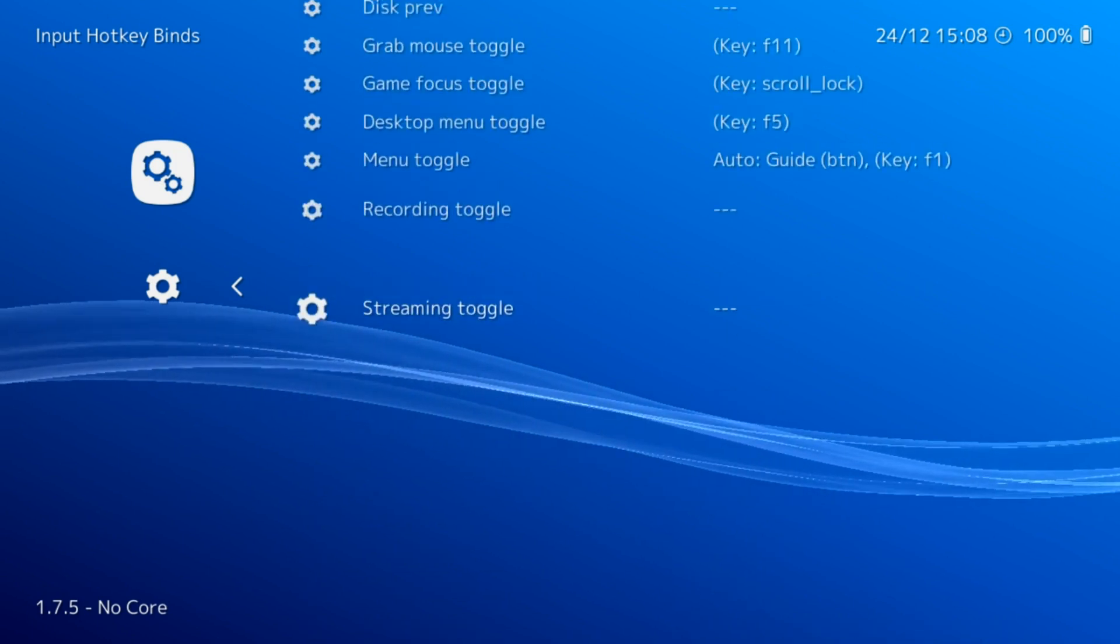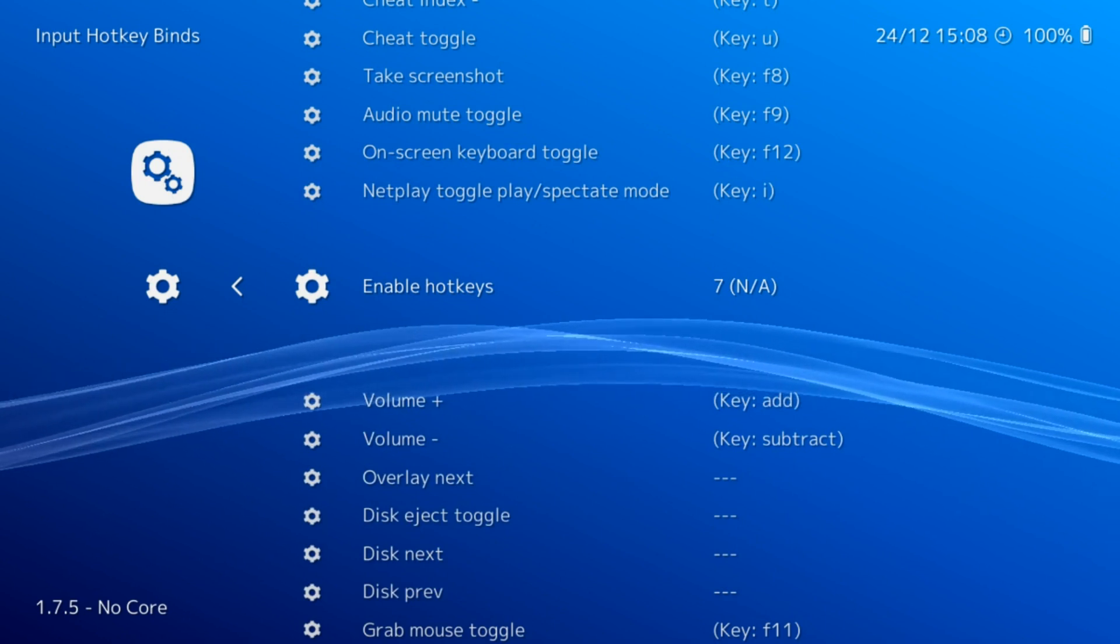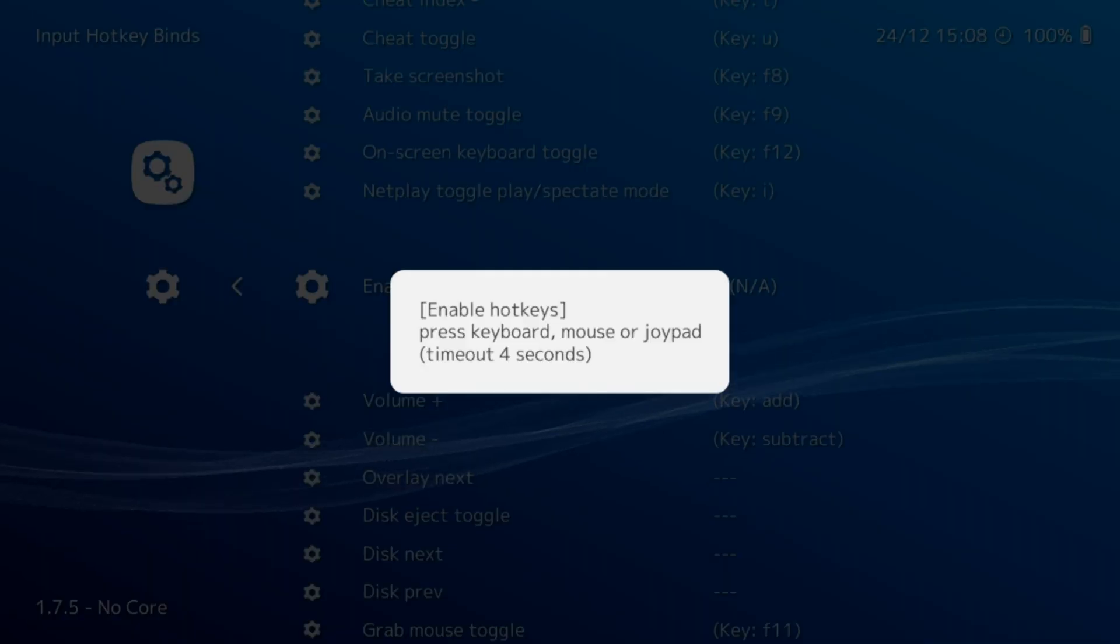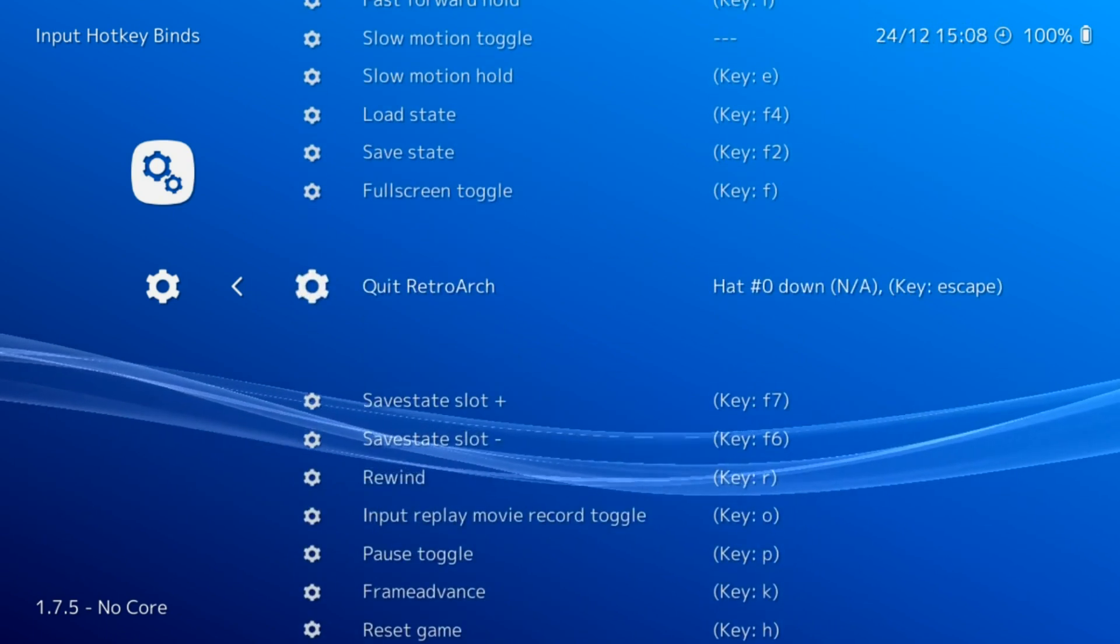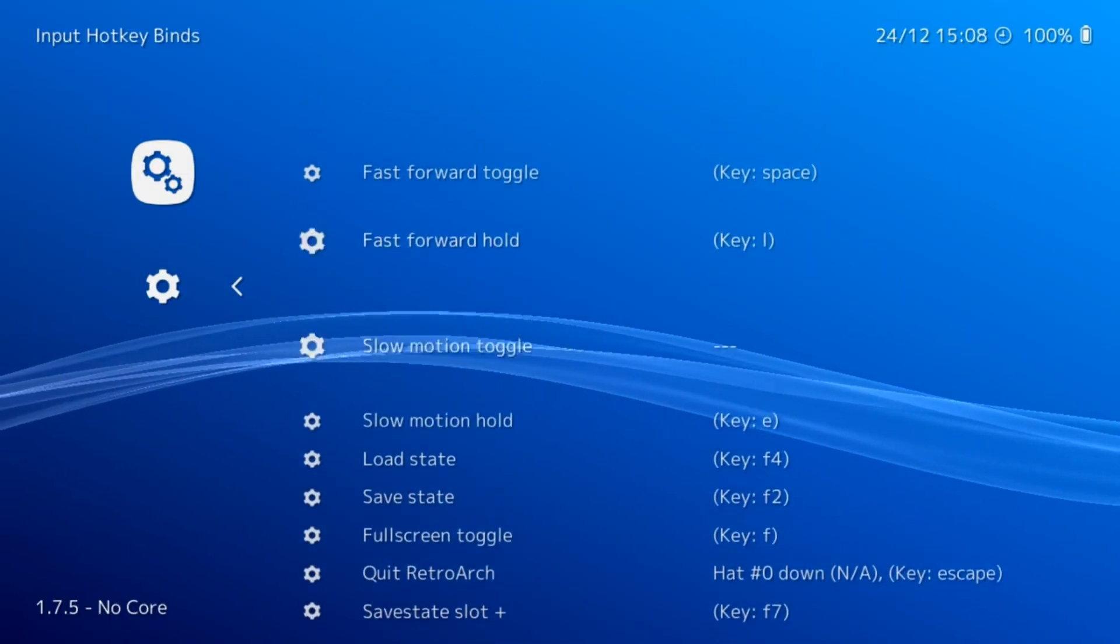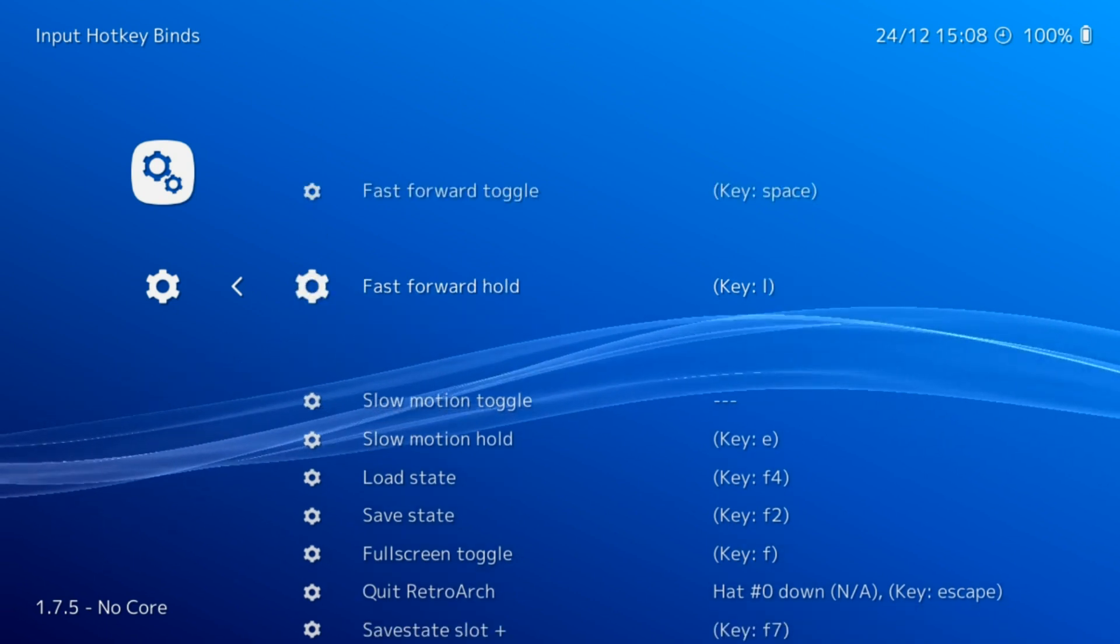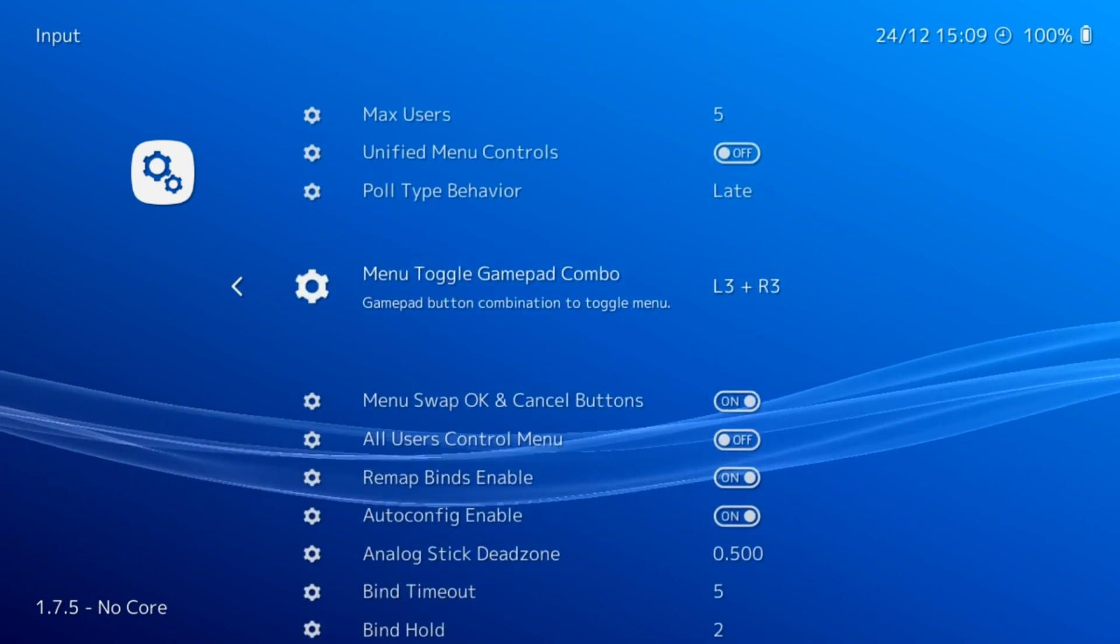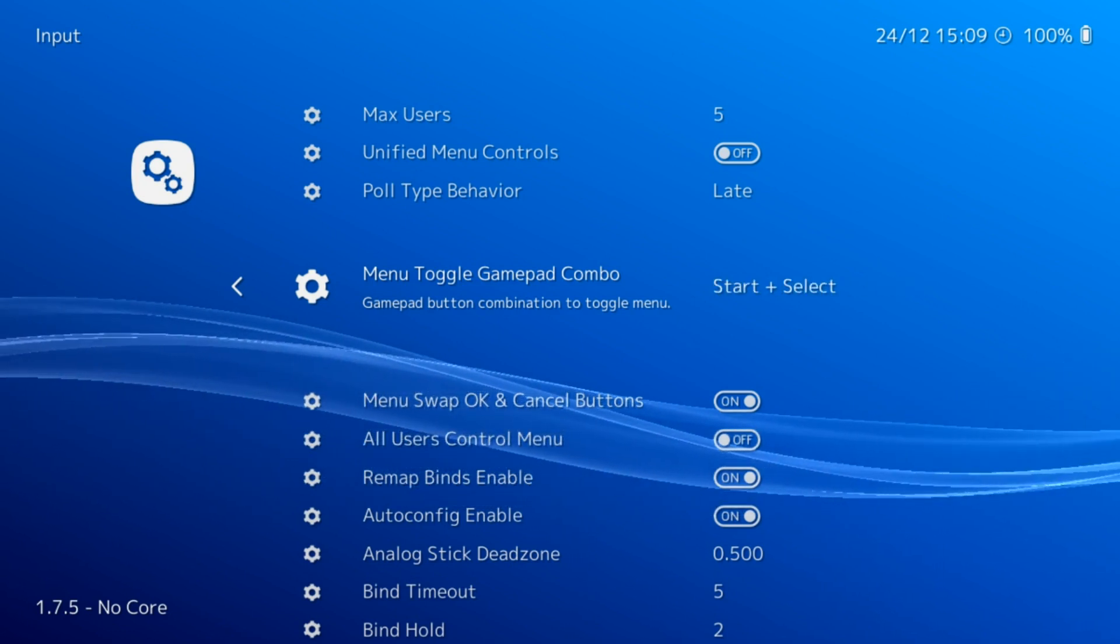Let's press Up and start at the bottom. For Enable Hotkeys, I'm going to use my Select button or my Back button on my 360 controller. I'm going to press Enter, then press Back. On Quit RetroArch, I'm going to use Down on my D-pad, so I'll press Enter and press Down on my D-pad.